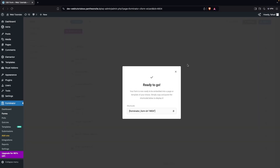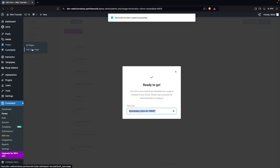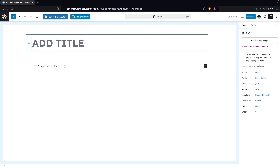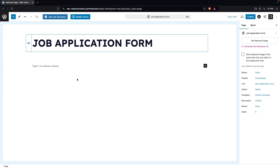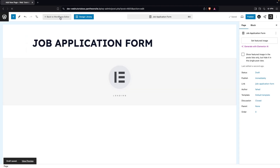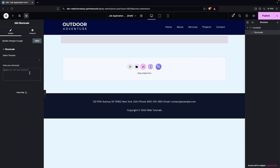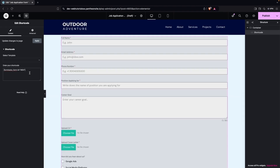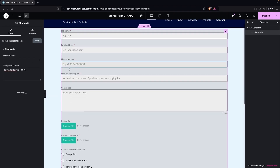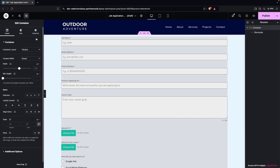Our job application form is now created. Click Publish, then copy the shortcode. Now go into Pages and click Add New Page. Name it Job Application Form. I want to edit it in Elementor, so I'll click Edit with Elementor. We can add the form using the shortcode widget — paste the shortcode value in.